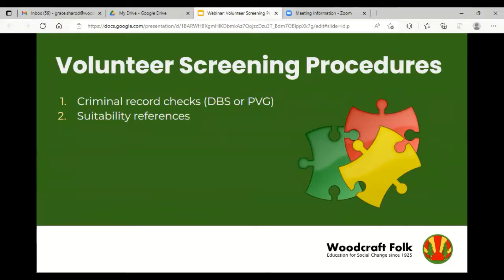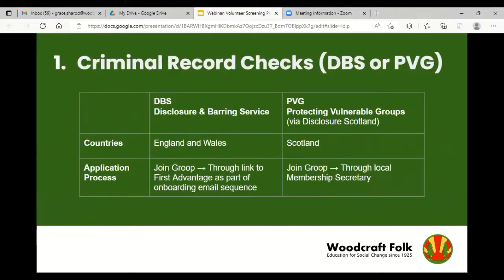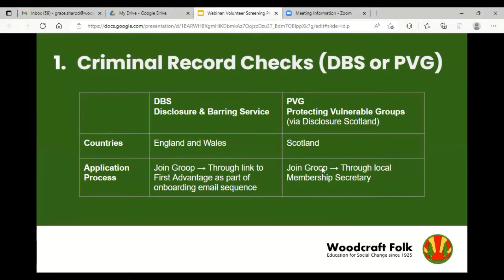These checks form puzzle pieces that come together to form an overall picture of a candidate. So I've put together a quick table on the differences between the PVG and the DBS. DBS is a sort of executive branch of the Home Office, run in England and Wales. Then we've got PVG — Protecting Vulnerable Groups — which is done via Disclosure Scotland.